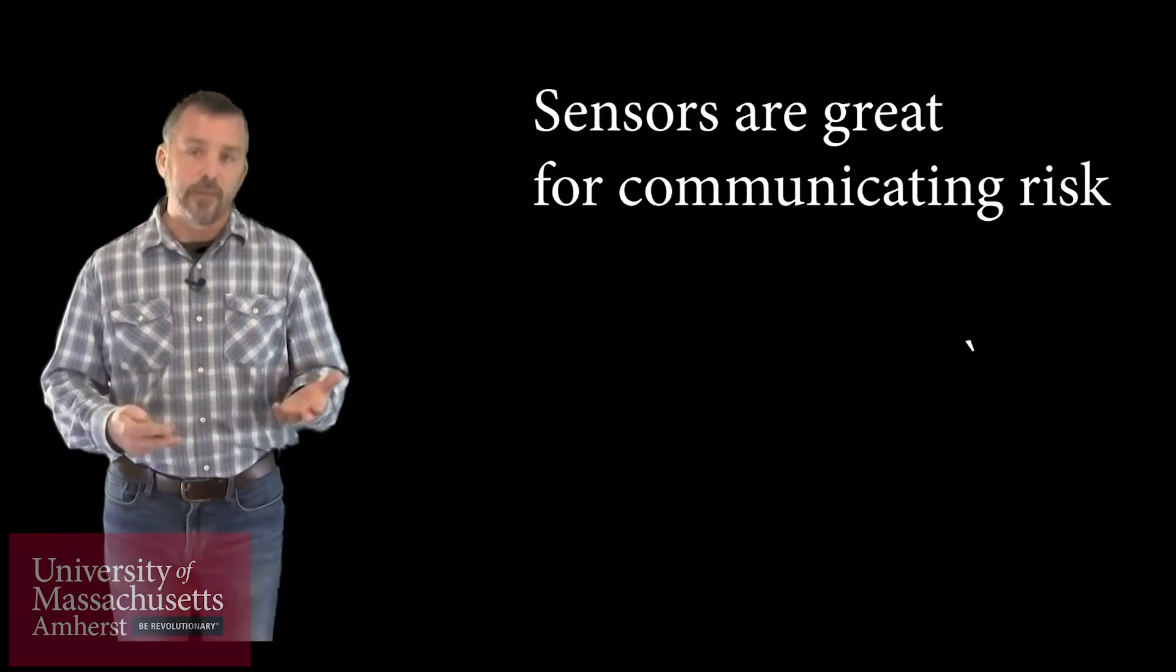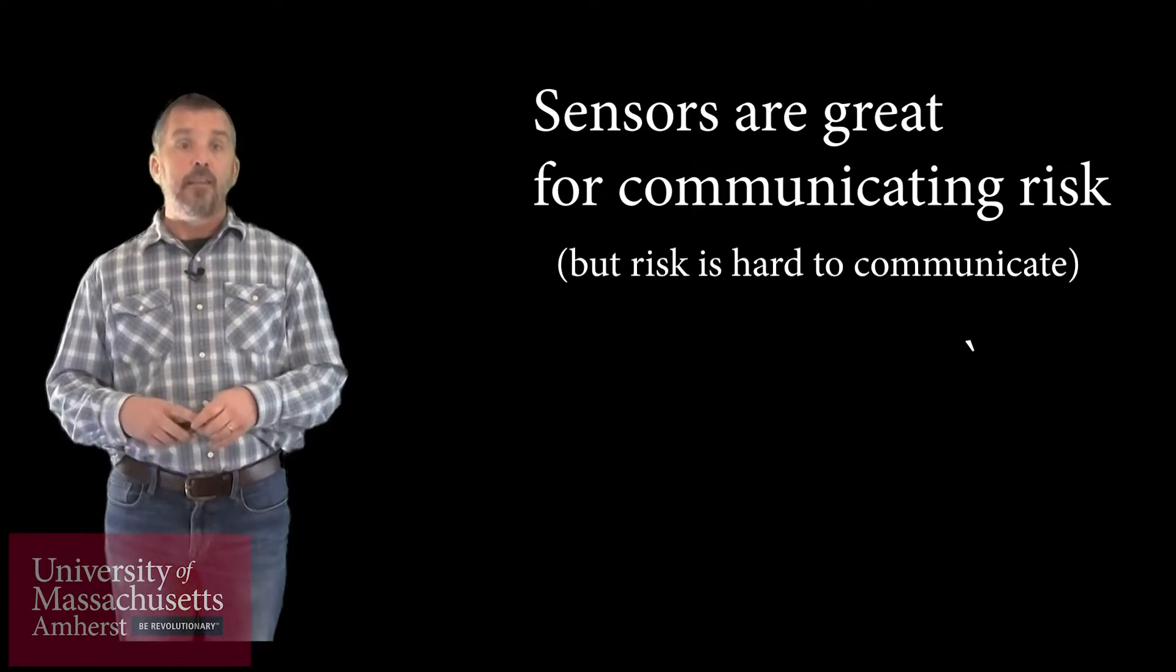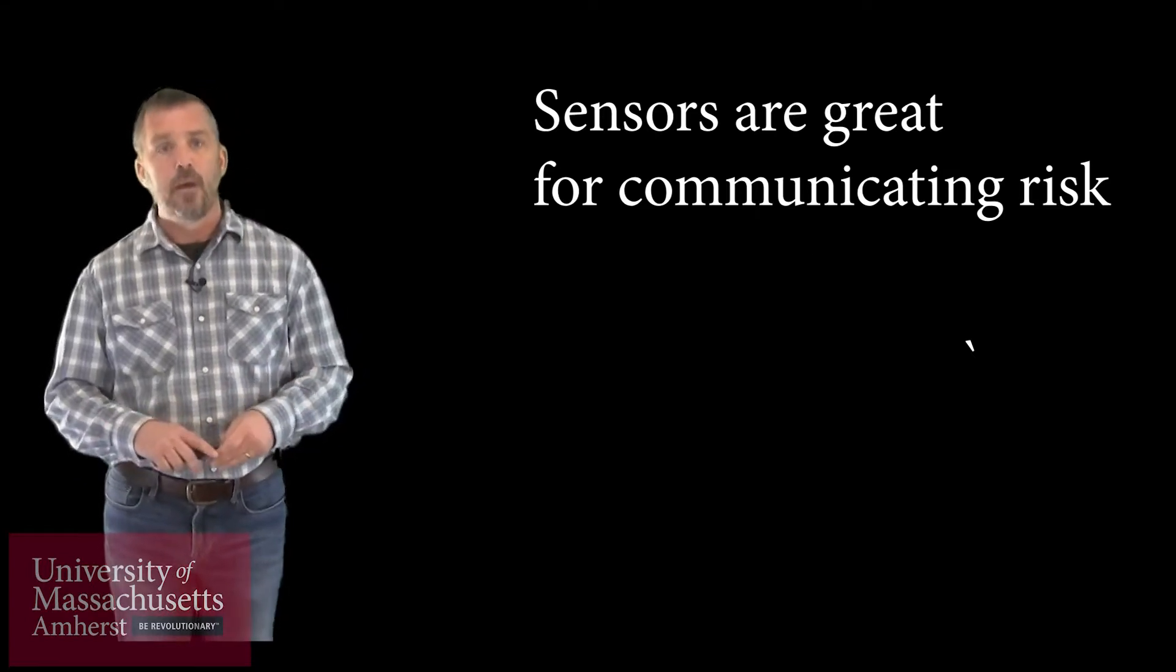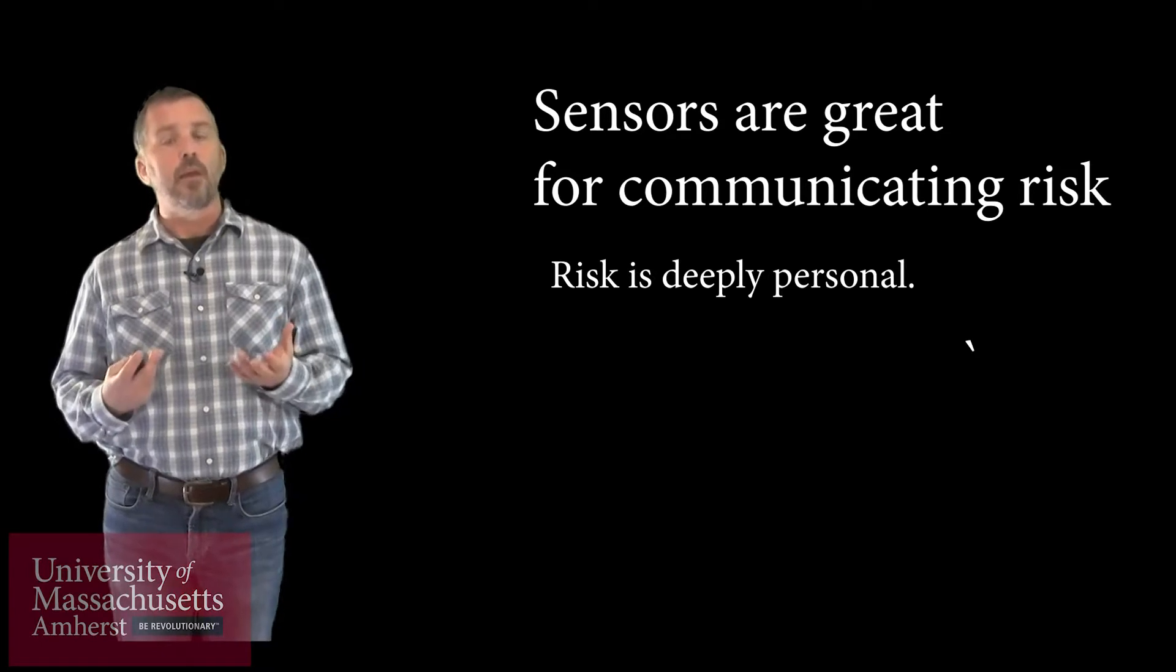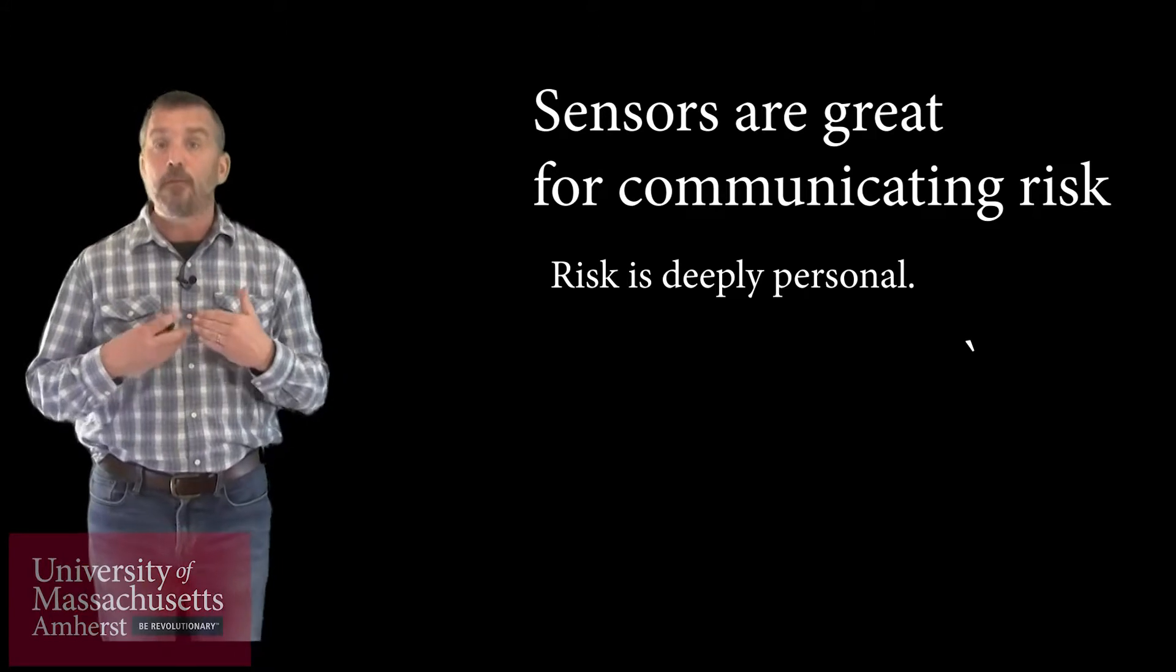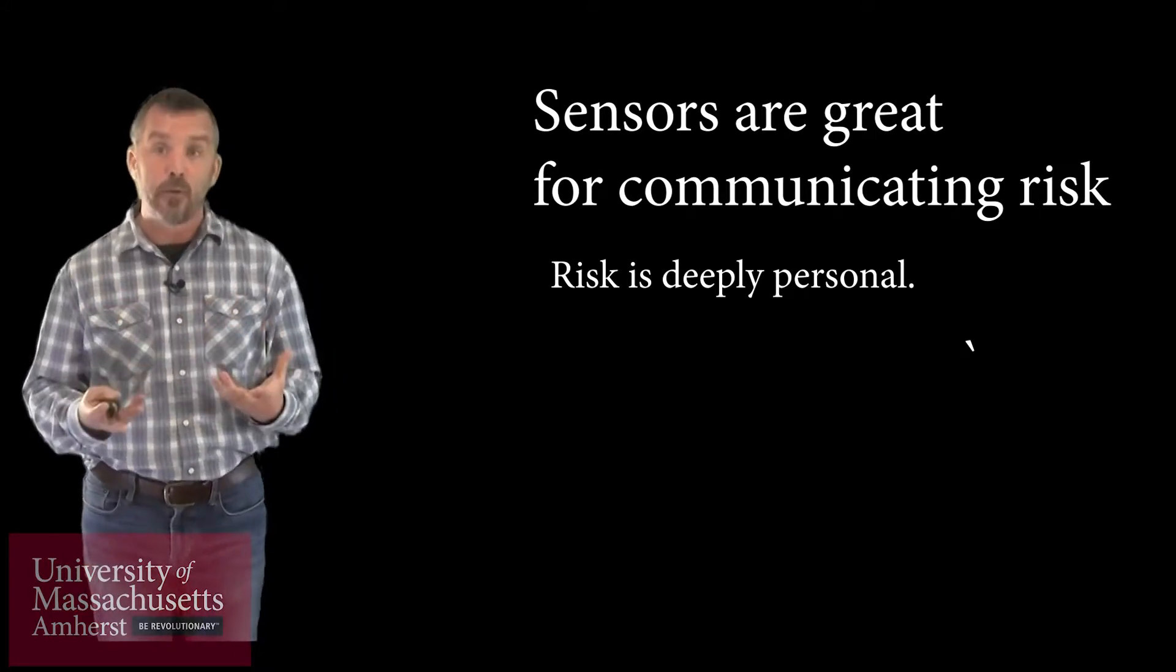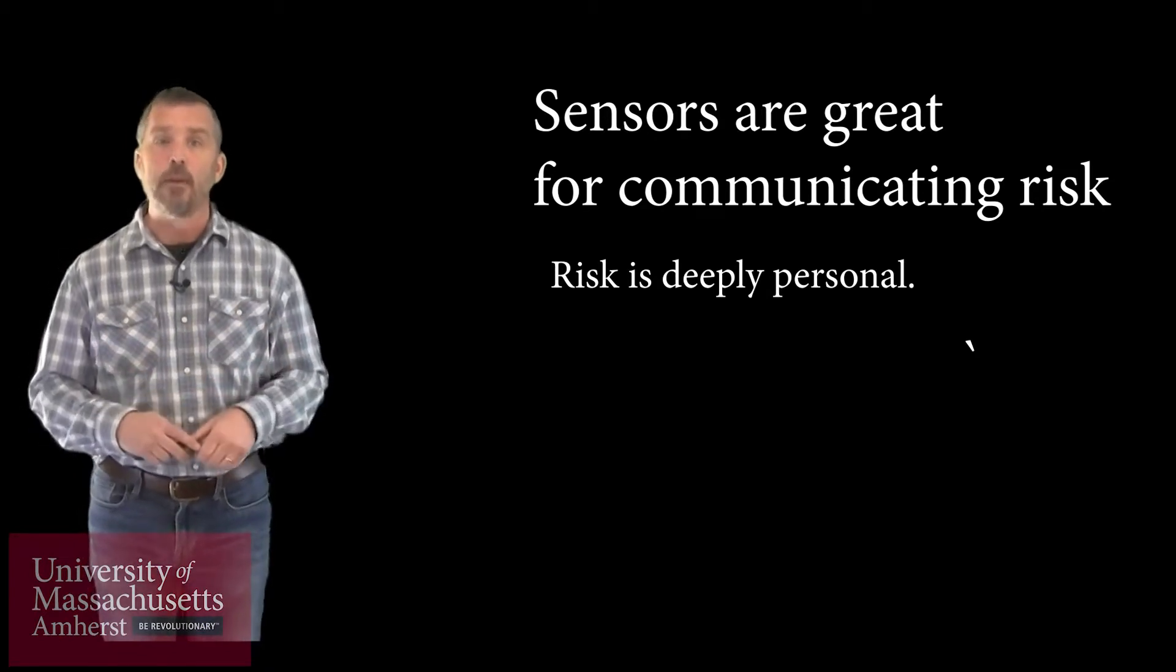What we look at with truth is communicating risk. Communicating risk is a really challenging area. It's hard to understand for the general public, but it's even harder to explain to others. Because risk is deeply personal. What one person views as risky isn't necessarily what another person would view as risky. Your risk perception is different than my risk perception. When we're trying to convey a personal truth on air quality, we have to recognize that not everybody views risk the same way. So where do low cost sensors fit into this equation?